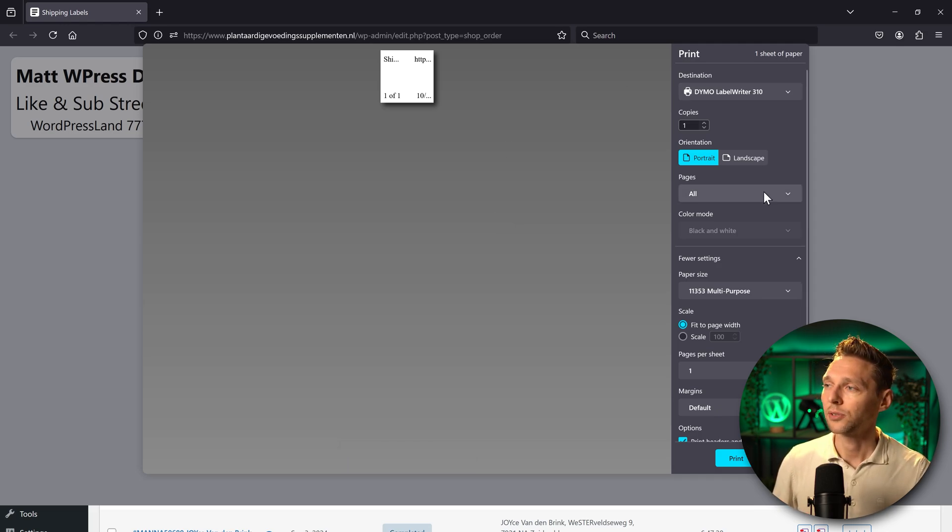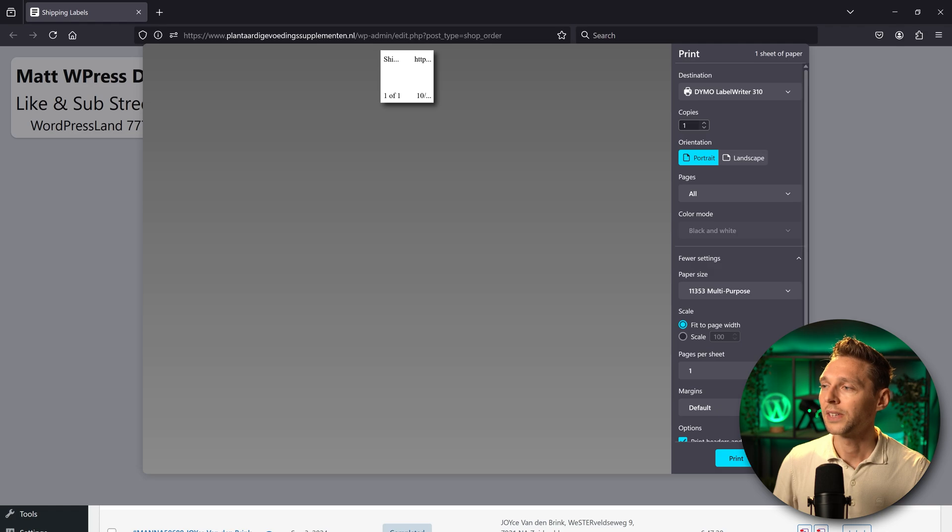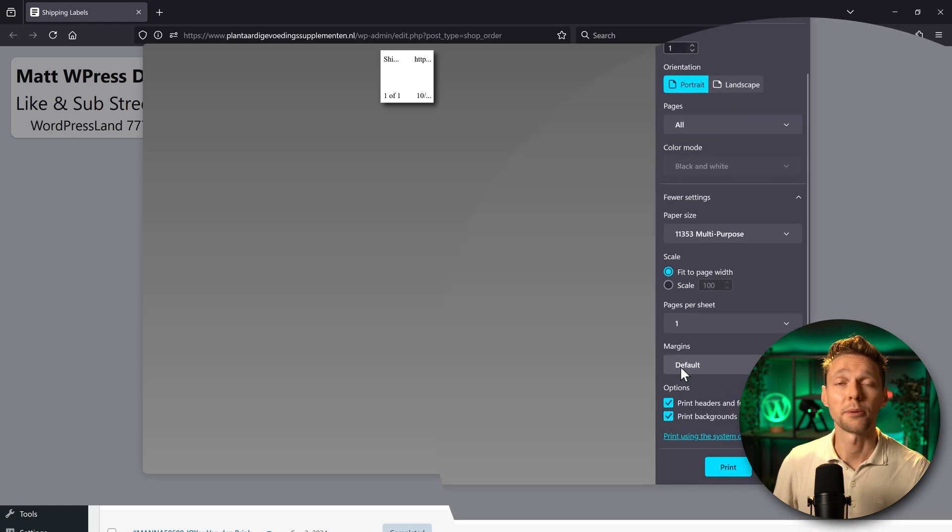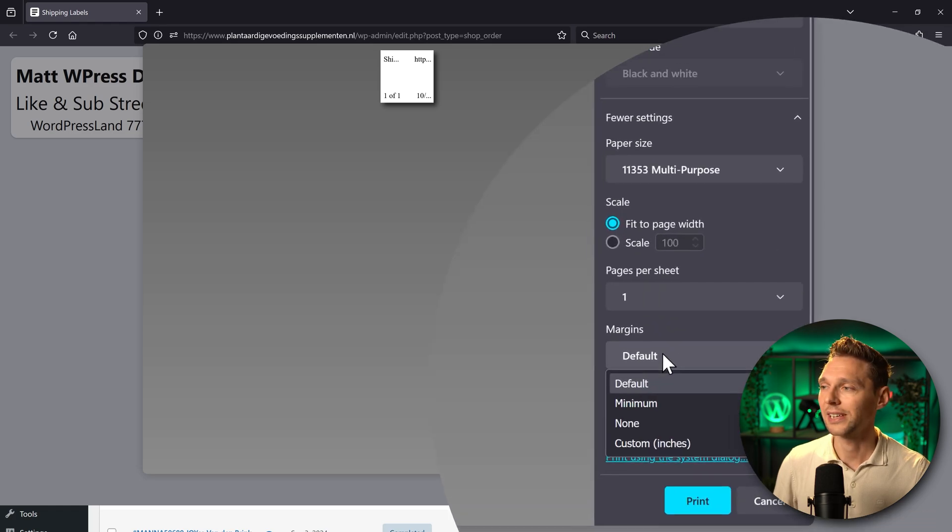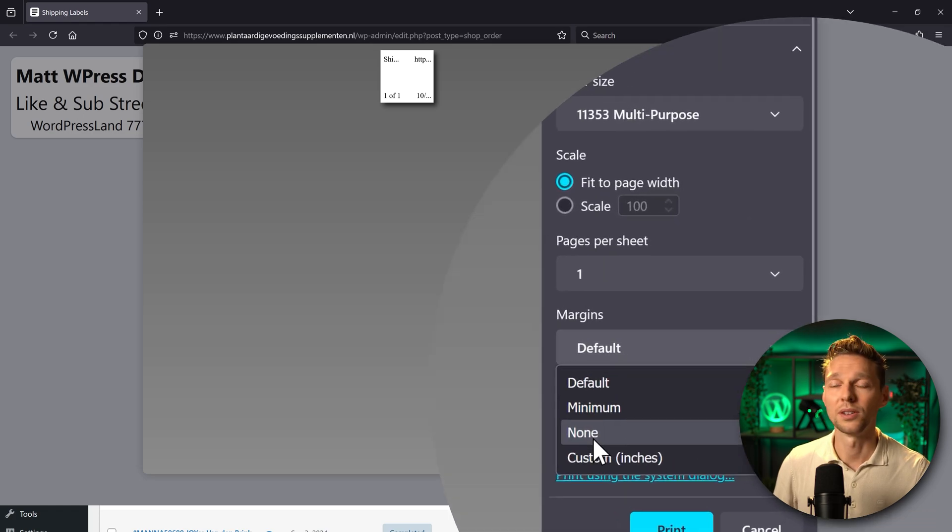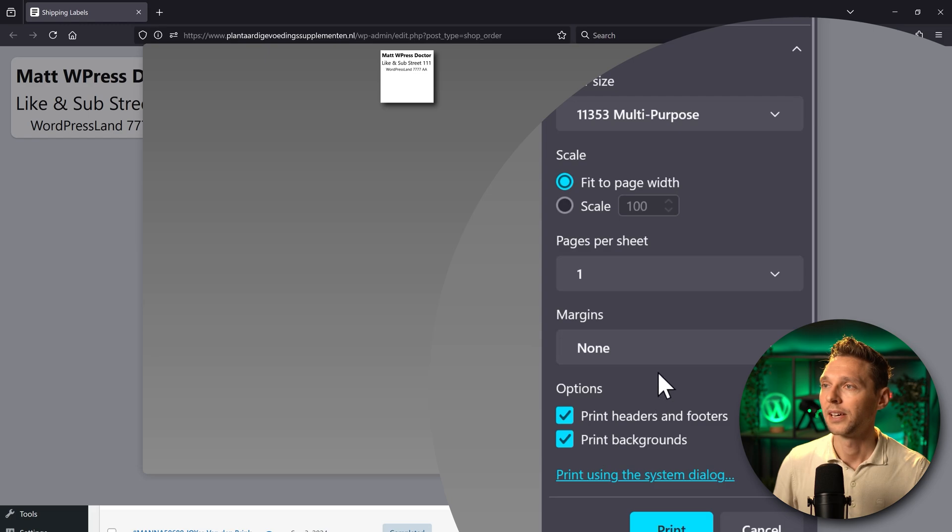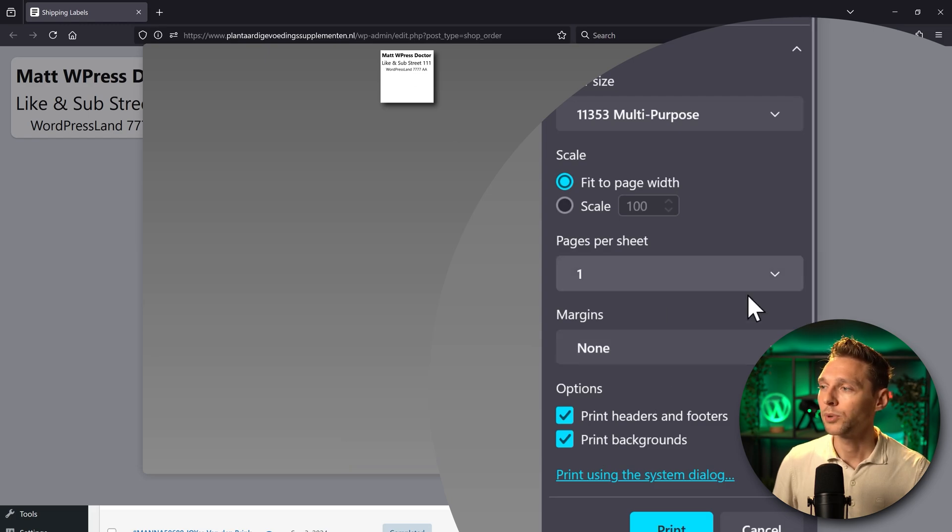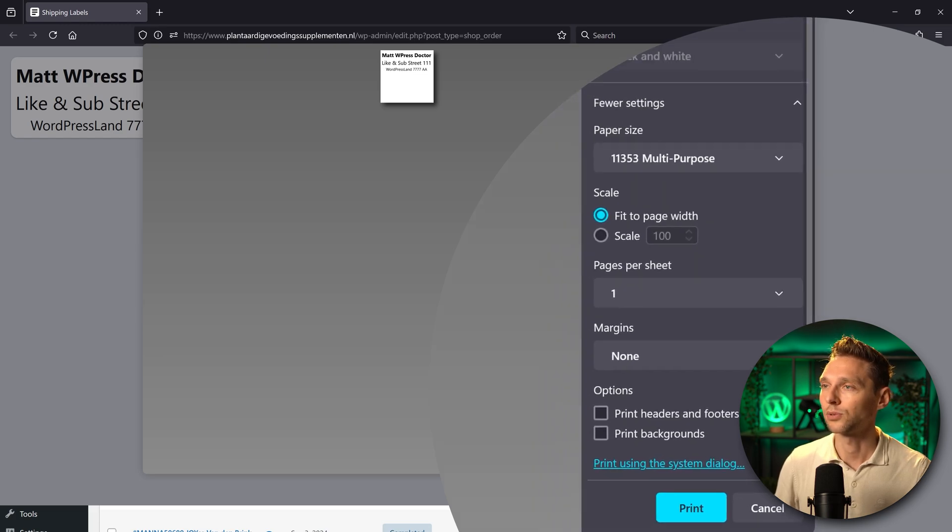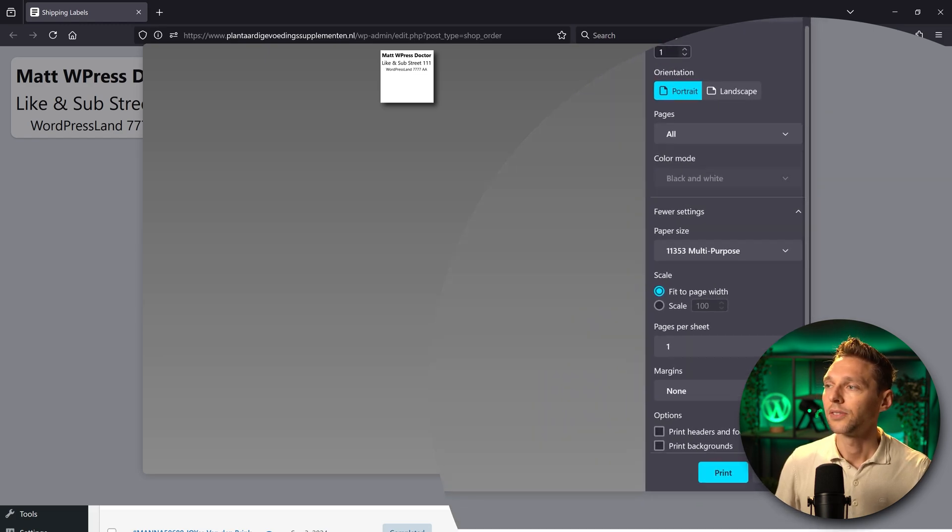So on the right side what you first need to do is scroll a little bit down and search for the place where there are margins. Click on it and change the margins to none. This looks way better. Then we can also see print headers and footers. Let's turn that off and also no backgrounds.